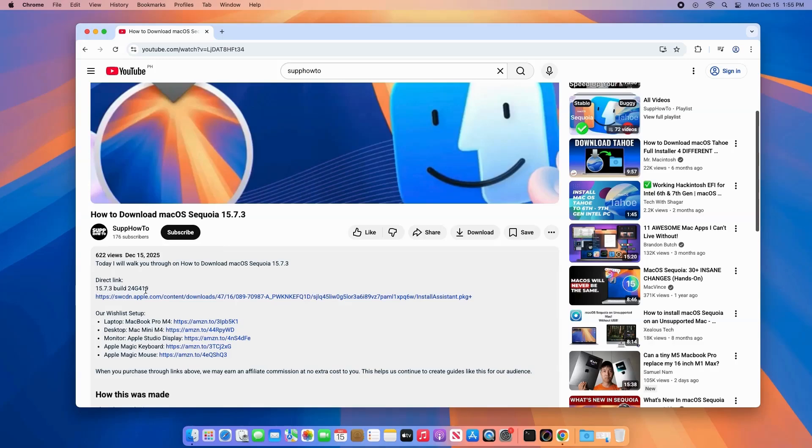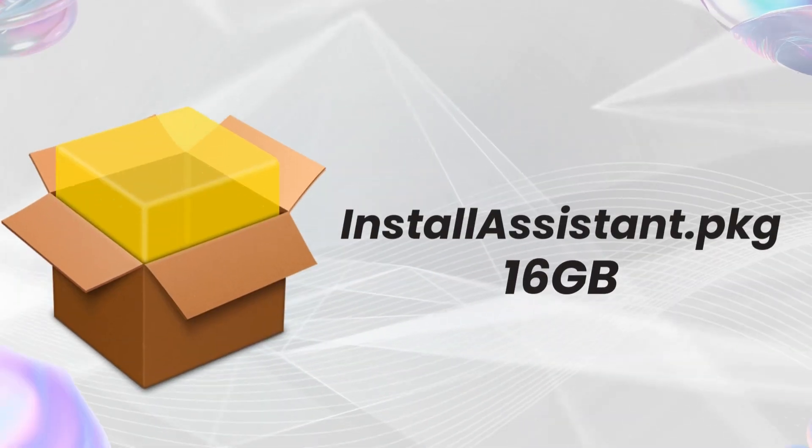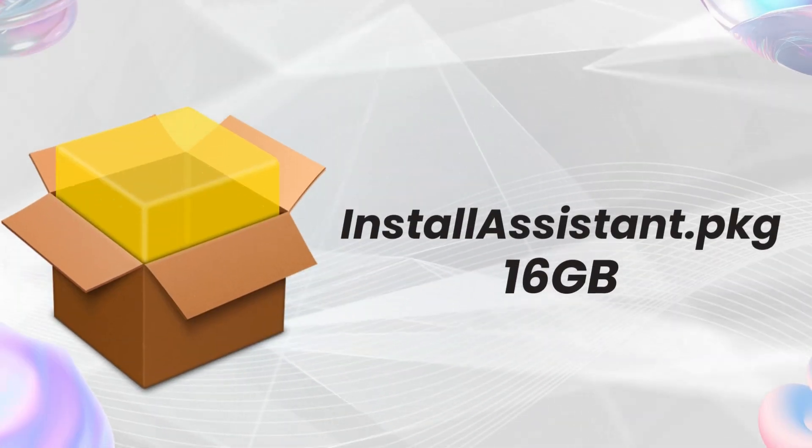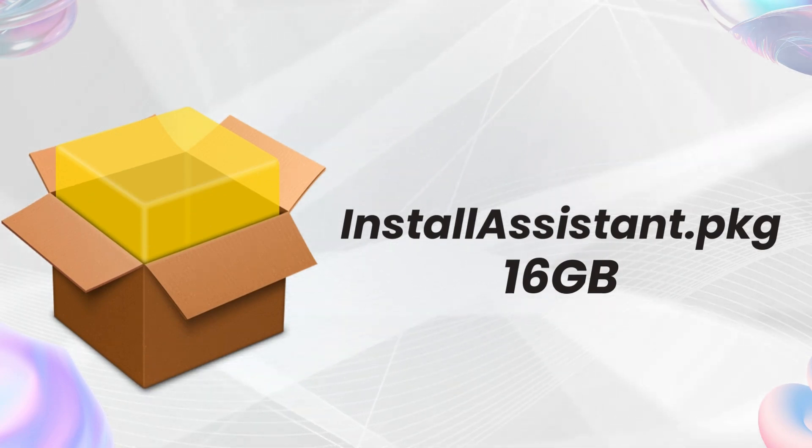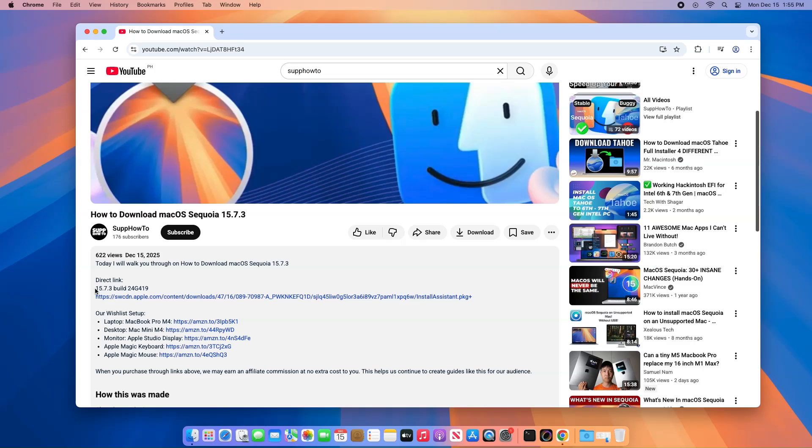I'll share a direct link to the 16GB installassistant.pkg file, plus a handy tip to keep your downloads steady and fast. Click the link in the video description to begin downloading macOS Sequoia.